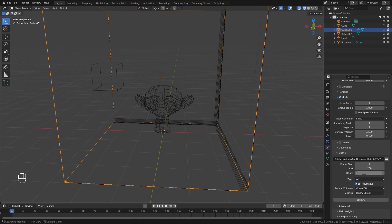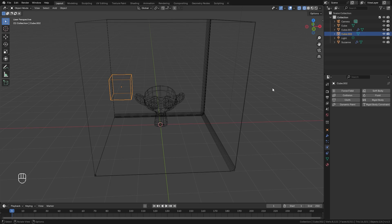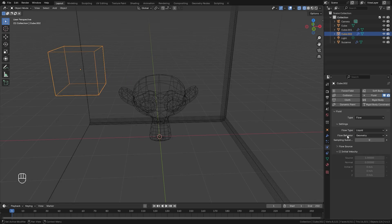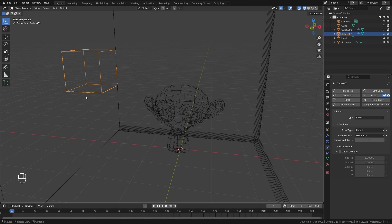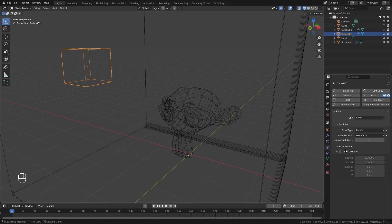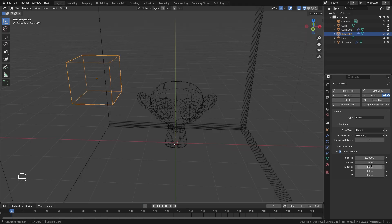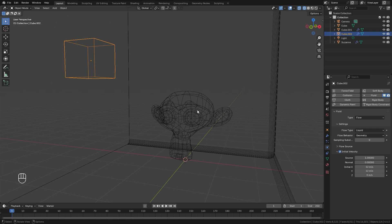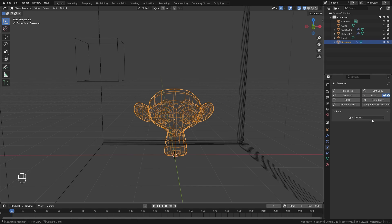Select the flow cube, go to fluid, and change the type to Flow. Set the flow type to Liquid and leave the flow behavior as Geometry, since we only want to add a set amount of fluid. Turn on Initial Velocity and set both the X and Y values to 8 — the higher this value, the faster the cube will fly and hit the monkey head.